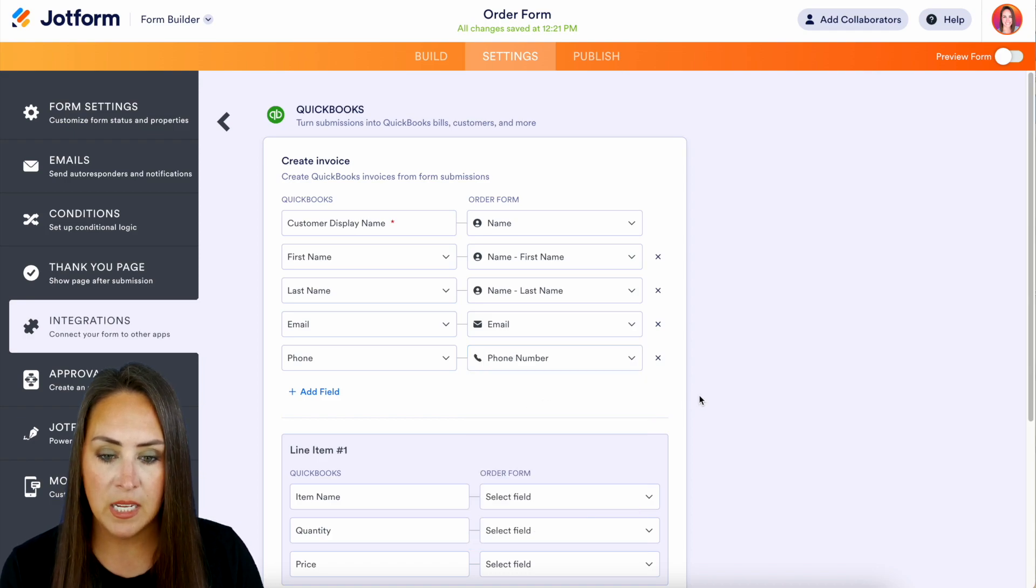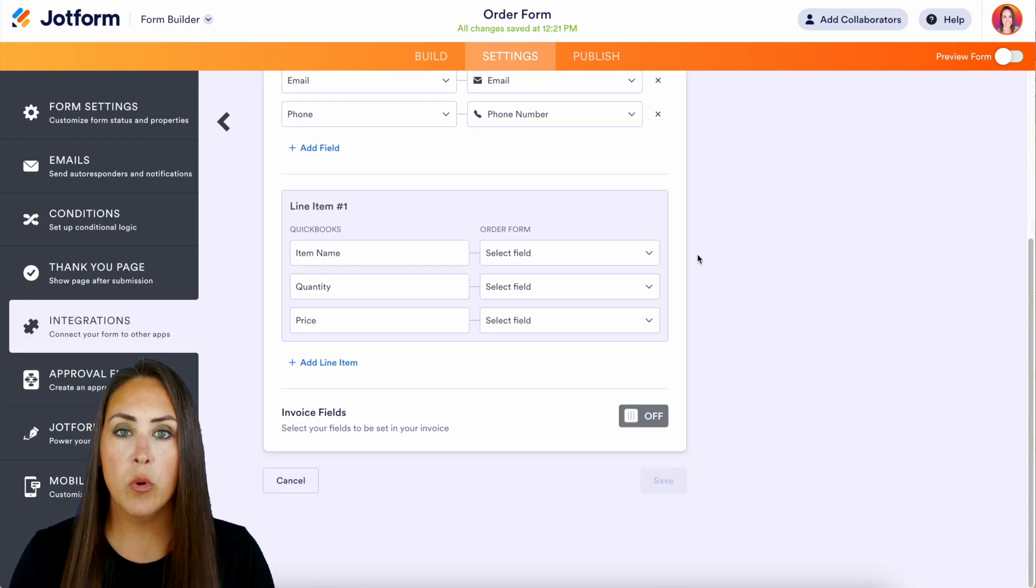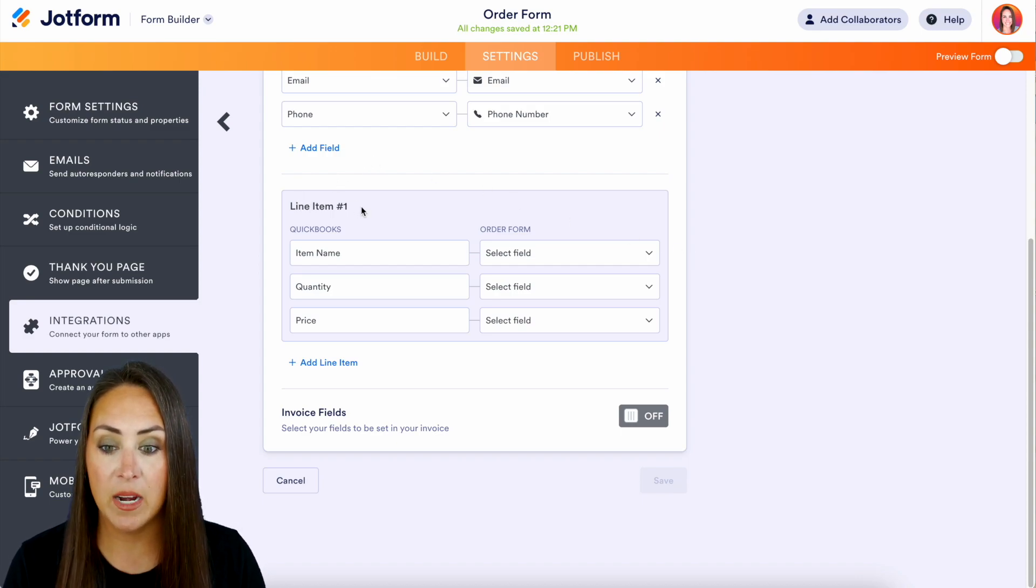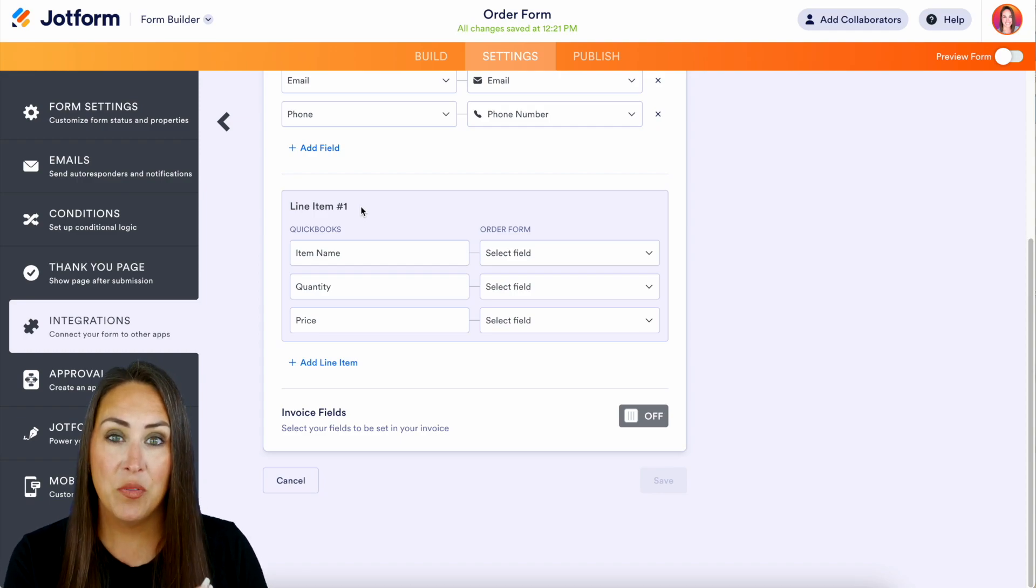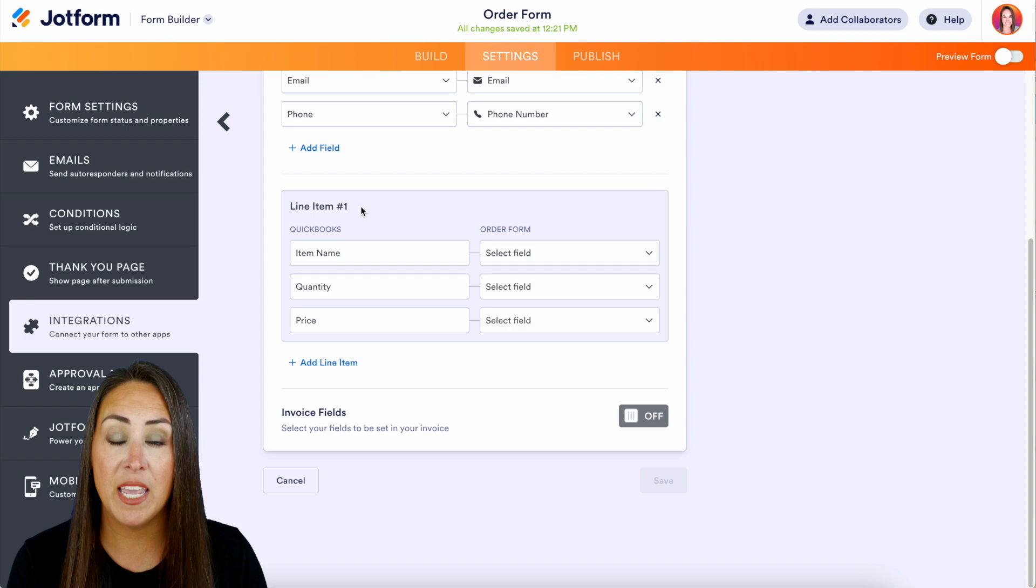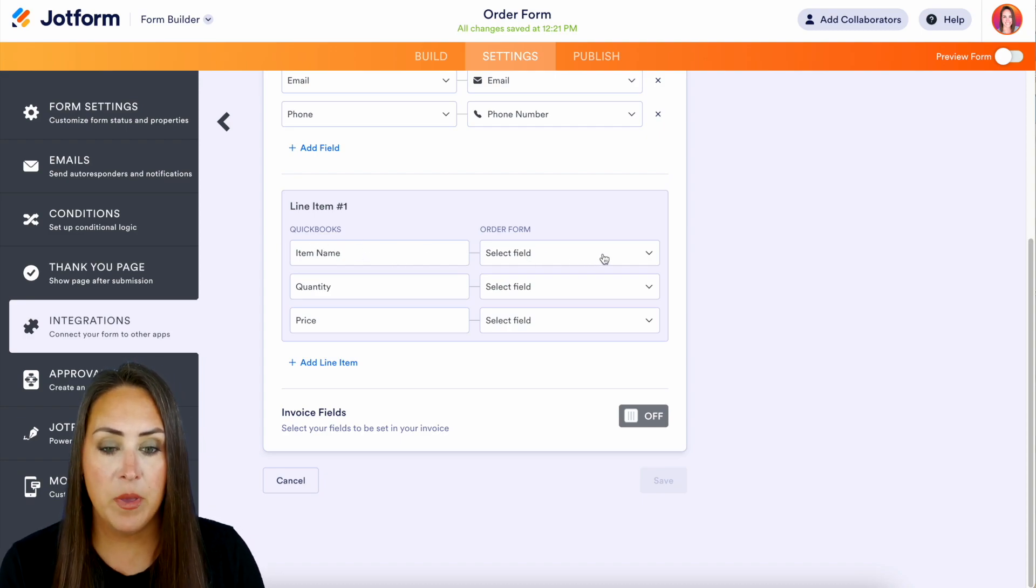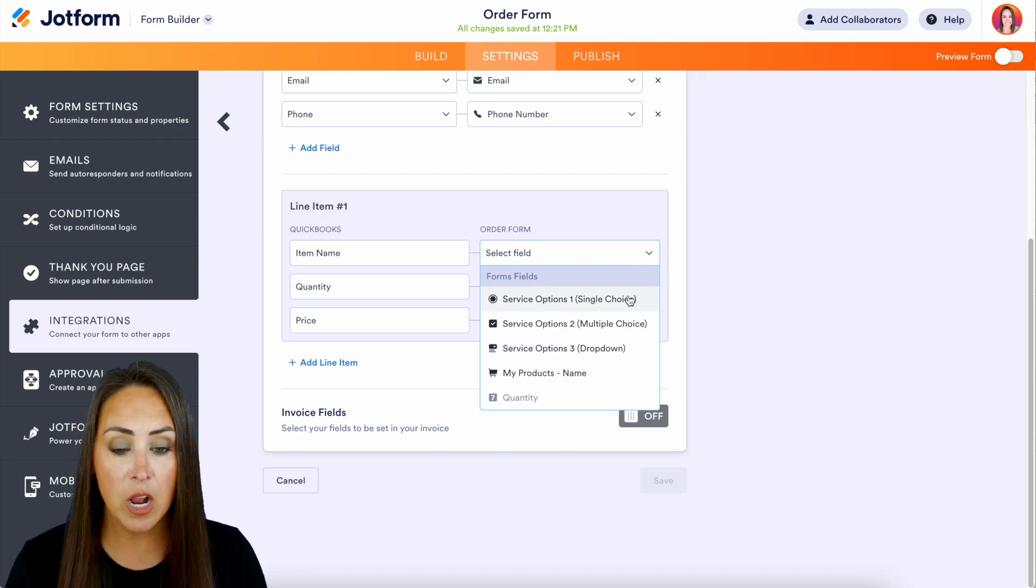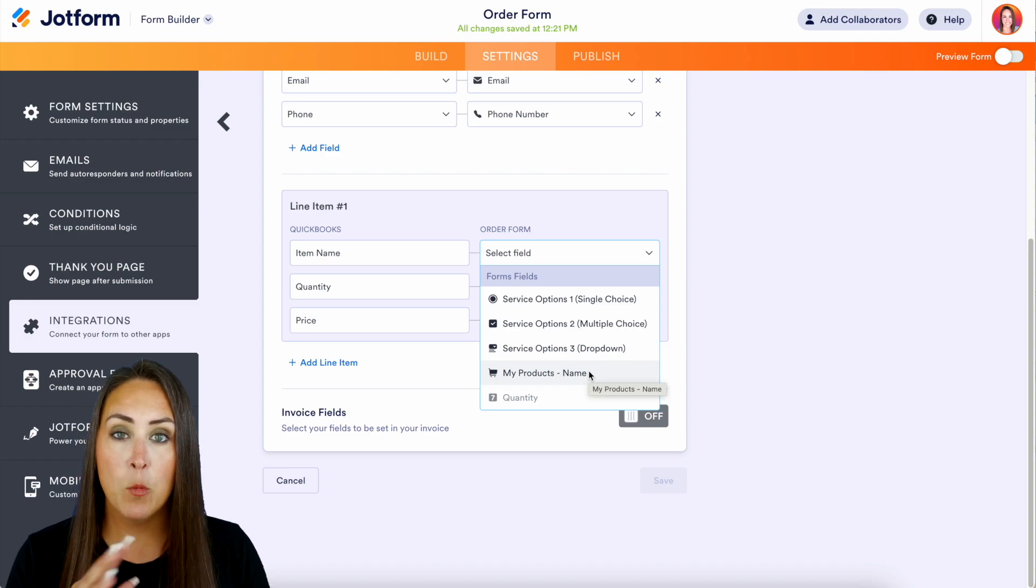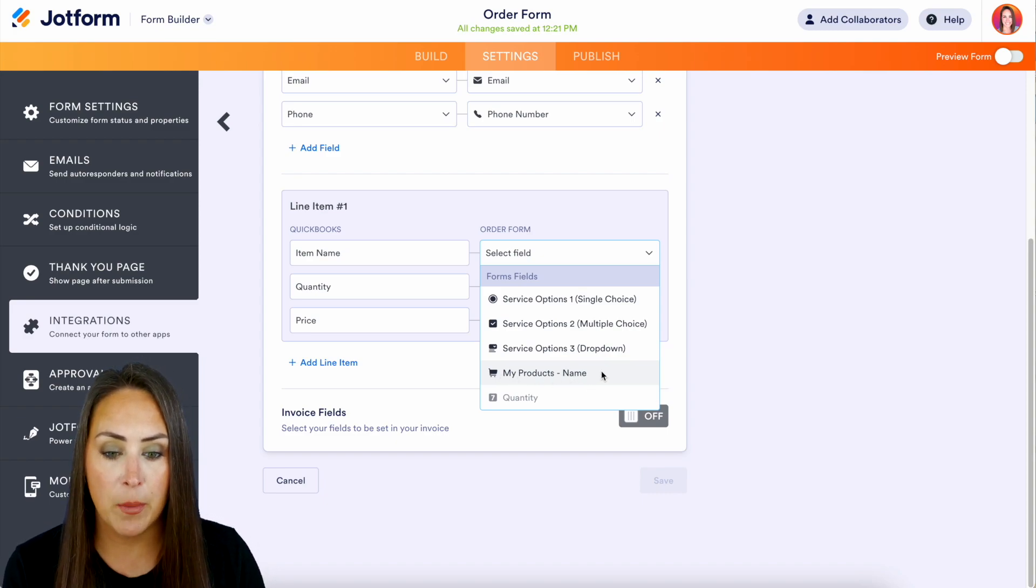Perfect. Now if we scroll down, this is where we're going to be creating that invoice. Now you can see it right here - it says Line Item 1. So each of these need to match exactly again the line items that are in your products and services within QuickBooks. So here you can see we have Item Name. If I choose the Select Field from the order form, we have these three different options: we have the single choice, multiple choice, or the dropdown. But again, I'm going to utilize the product list for this example, so we're going to use My Products.